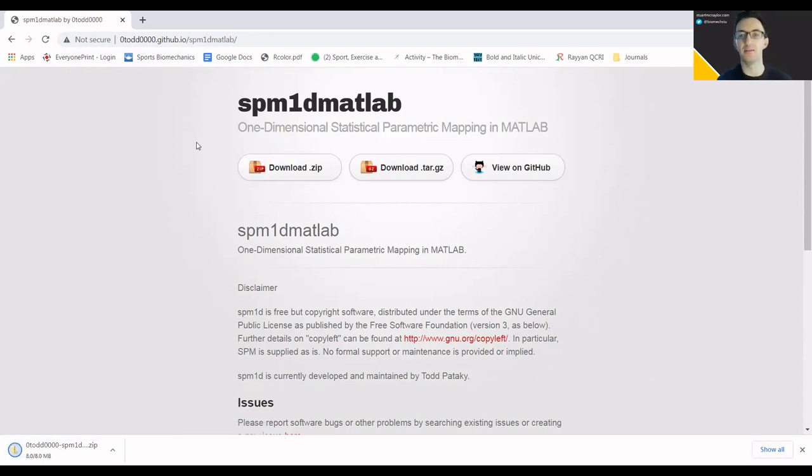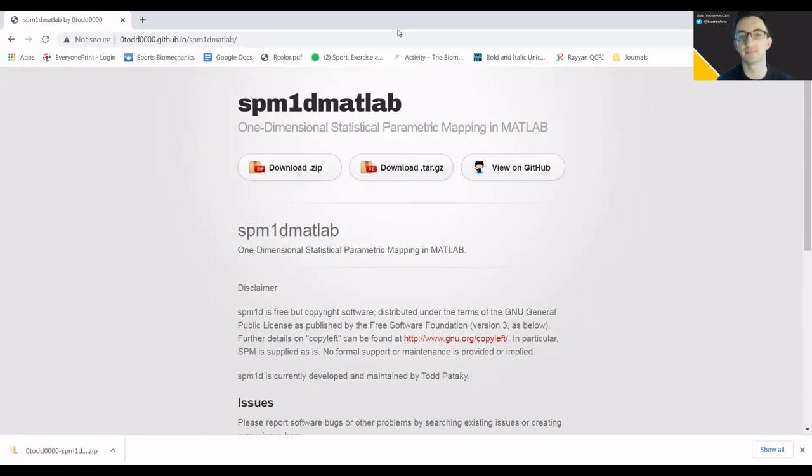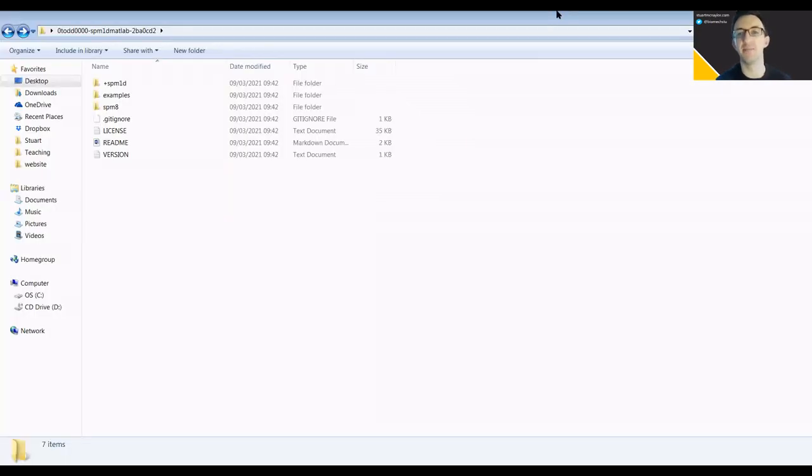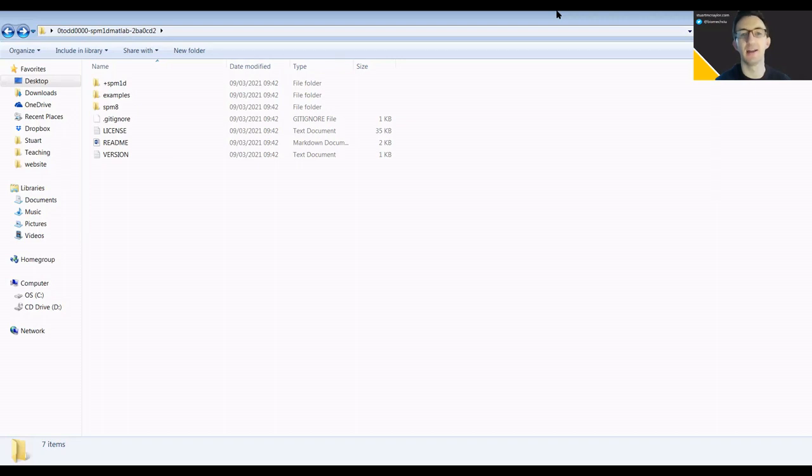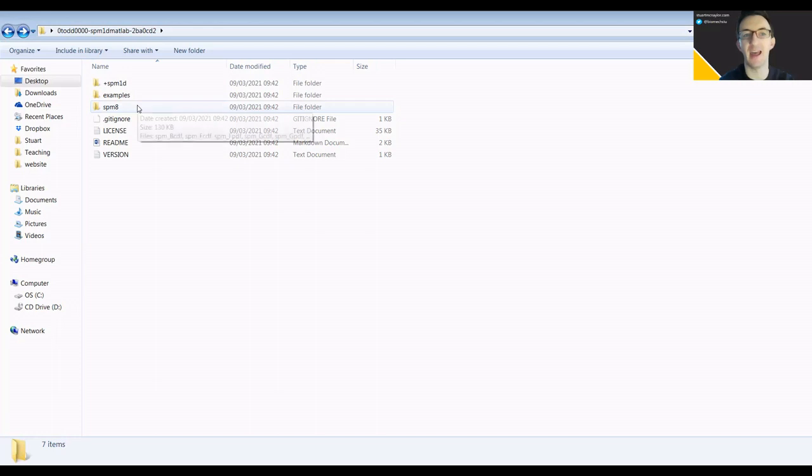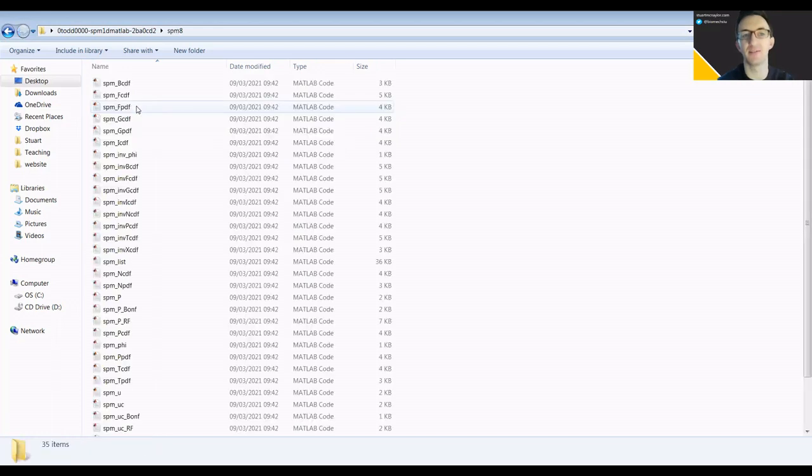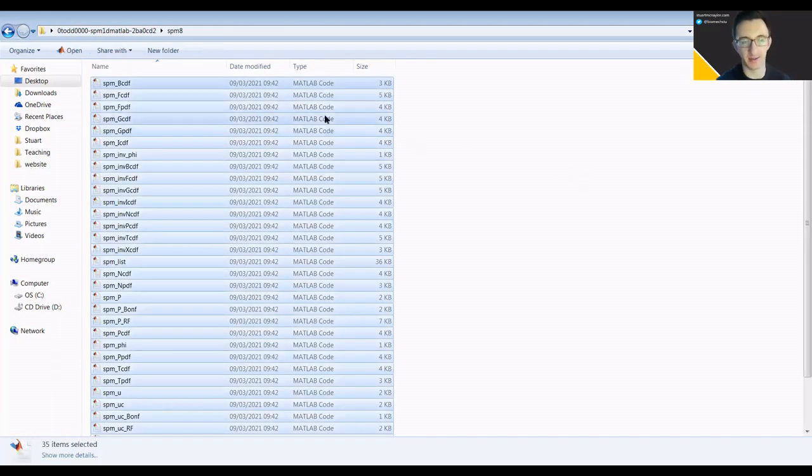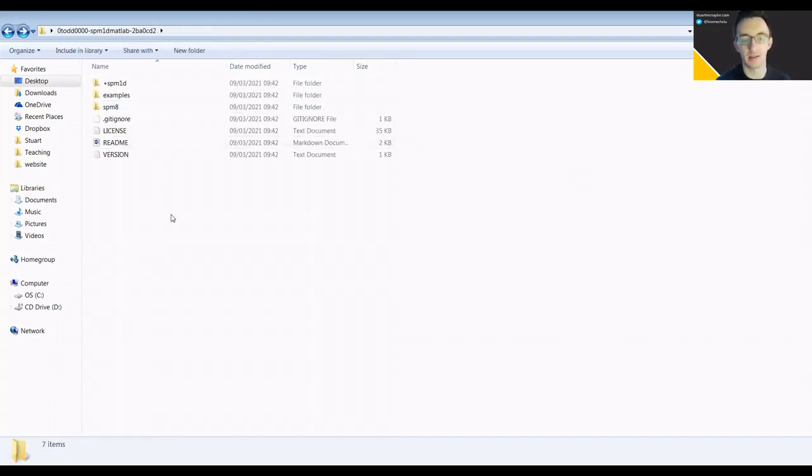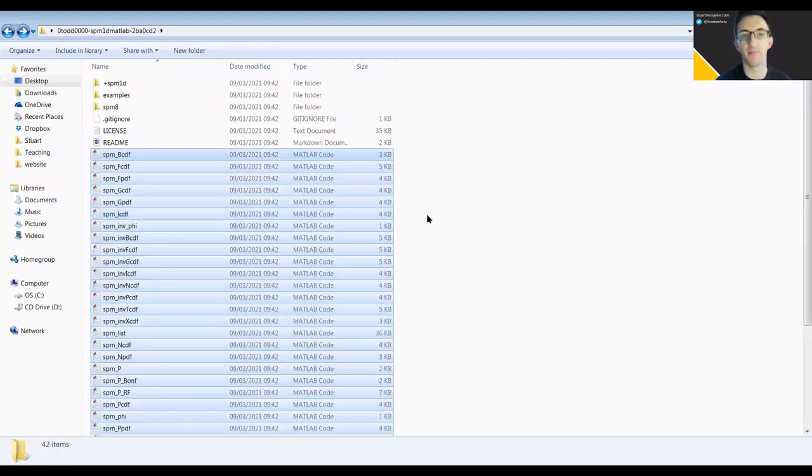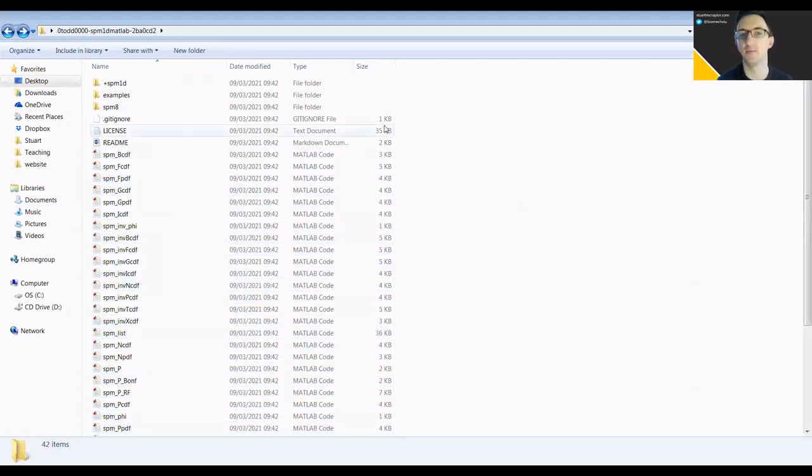When that's downloaded, we'll simply copy that to wherever we want to use the code. Once it's downloaded, I've moved it to my desktop and we're going to copy out all of the files that we might possibly need. Within this SPM8 folder, I'm going to select all, copy, go back, and paste those within the main folder.